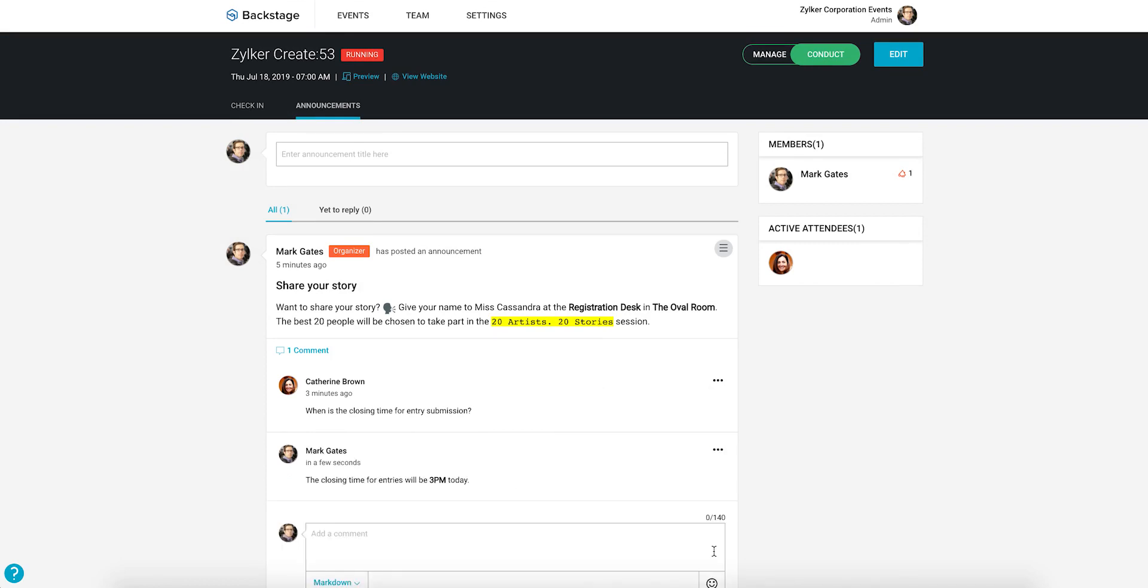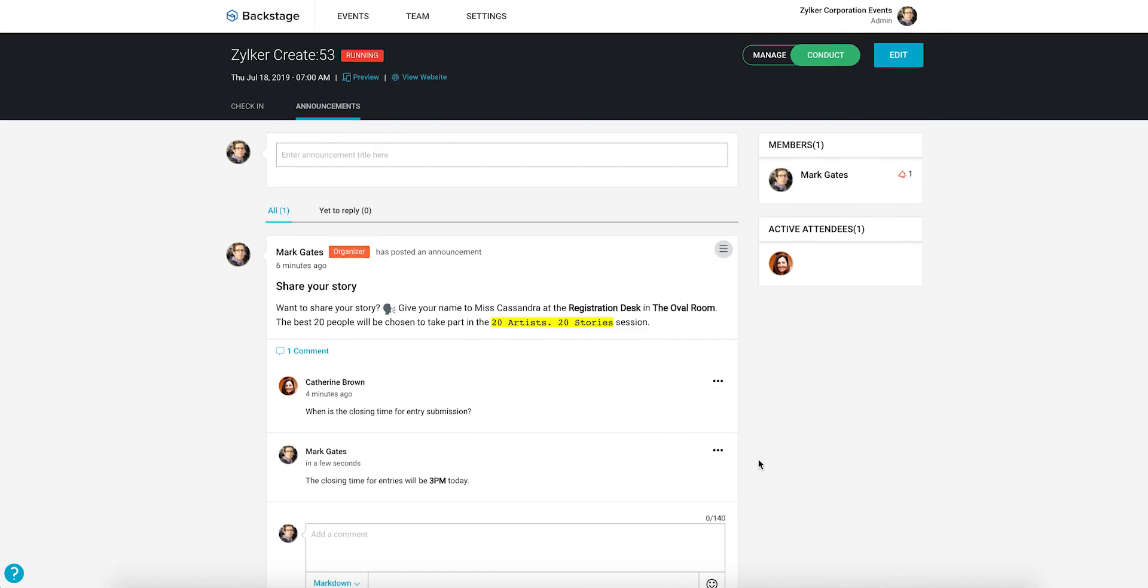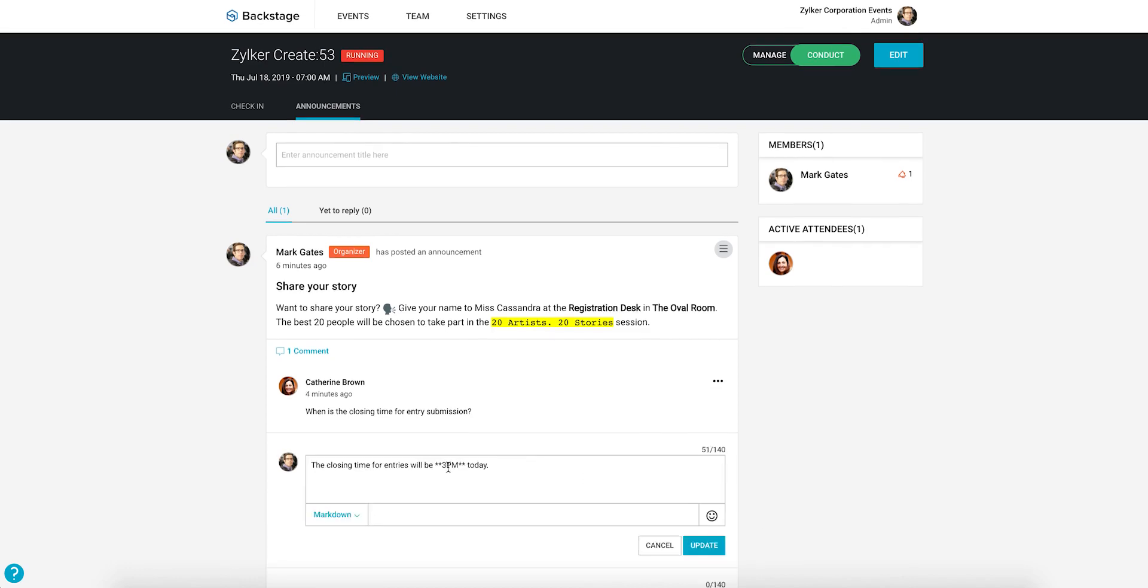Announcements can also be edited after they're posted. Modify the announcement and click update to save your changes.